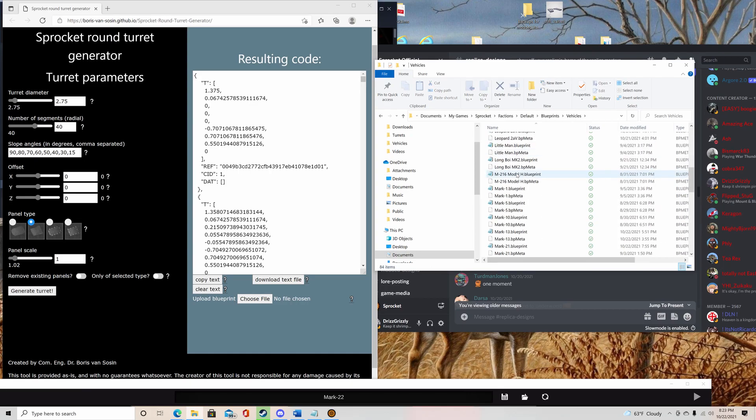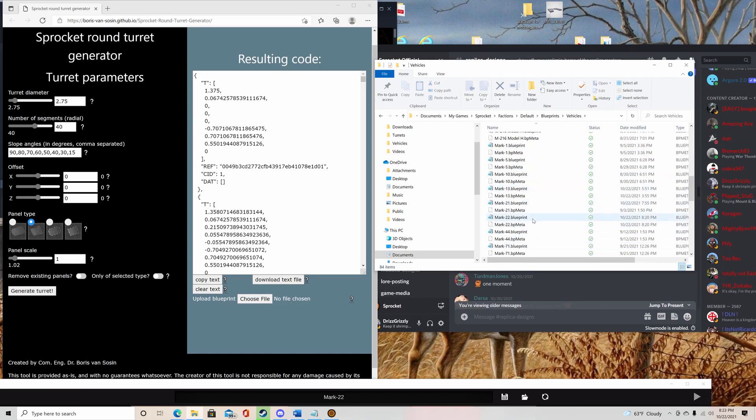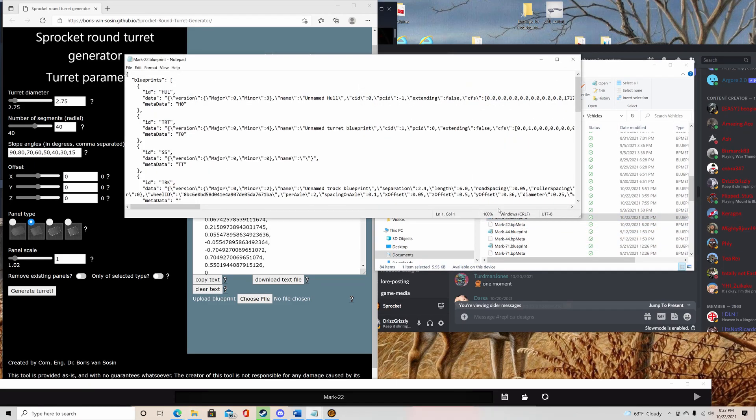So go down to we're doing this on the Mark 22. Go to the blueprint, not BP meta. Open it up. Notepad works just fine.